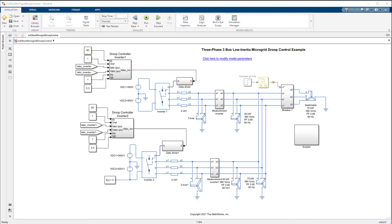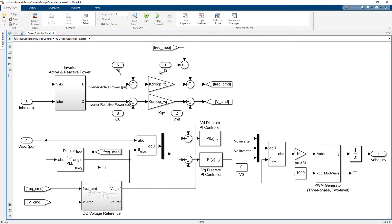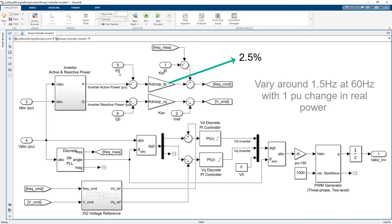Each of the inverter subsystems in this model includes a droop controller to maintain a voltage of 380 volts and a frequency of 60 hertz. In this droop controller design, the AC power frequency droop coefficient is set to 2.5 percent, meaning that microgrid frequency is allowed to vary 1.5 hertz around 60 hertz with one per unit change of real power.